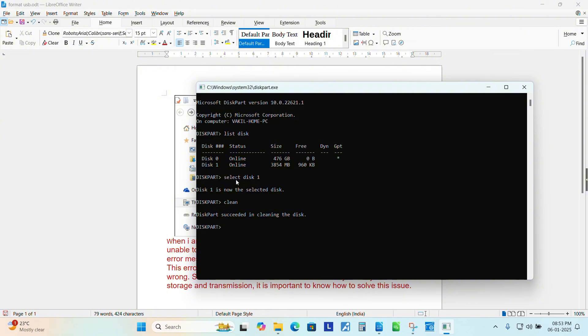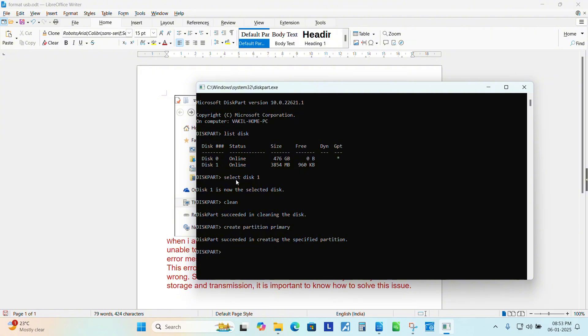Now it says diskpart succeeded in cleaning the disk. Now we need to create the partition. Type create partition primary. You can see diskpart succeeded in creating the specified partition.